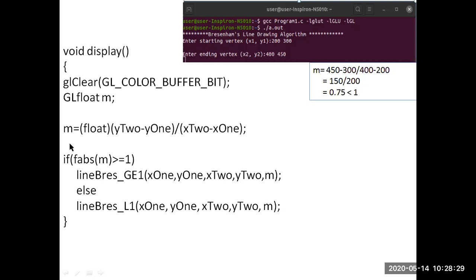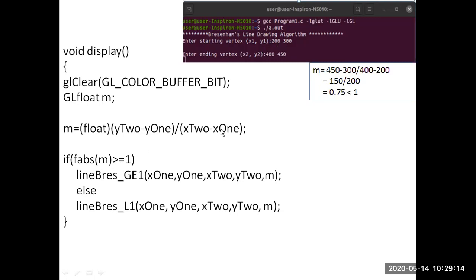Once we compute m, we check in an if statement whether the slope value m is greater than or equal to 1. If the condition is true, we call the function lineBresenham, passing the endpoint parameters x1, y1, x2, y2. If the condition is false, we call the else part — the other lineBresenham function — with the same parameters. Since in our example m is 0.75 (less than 1), the condition is false, so we call lineBresenham_l1.